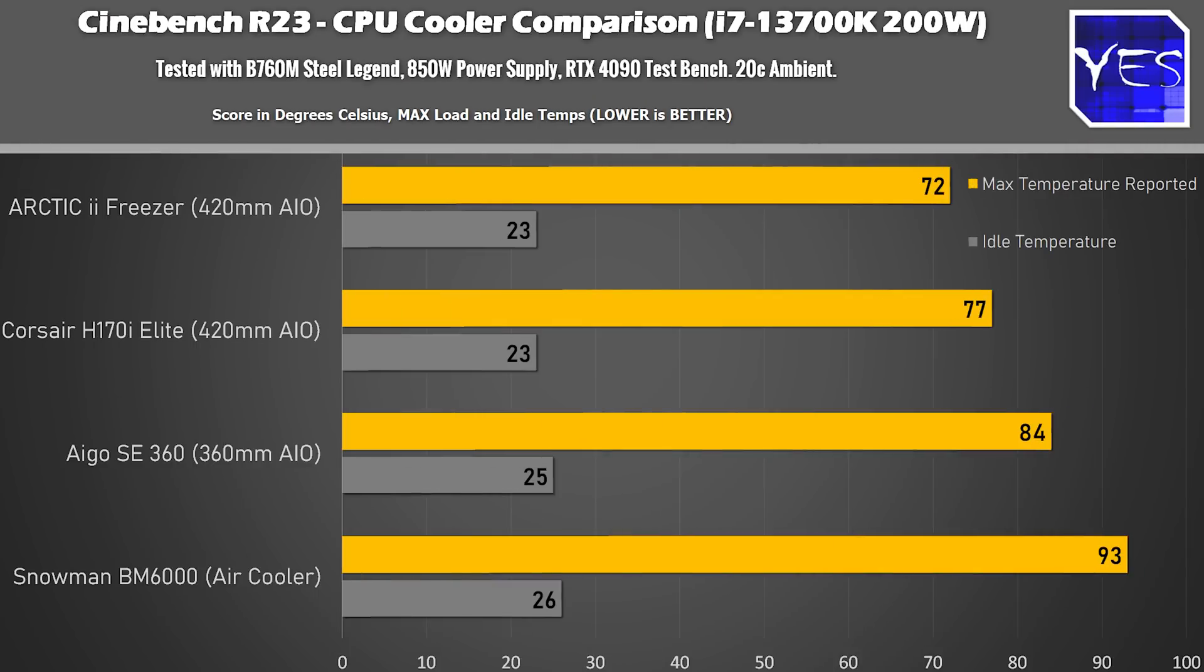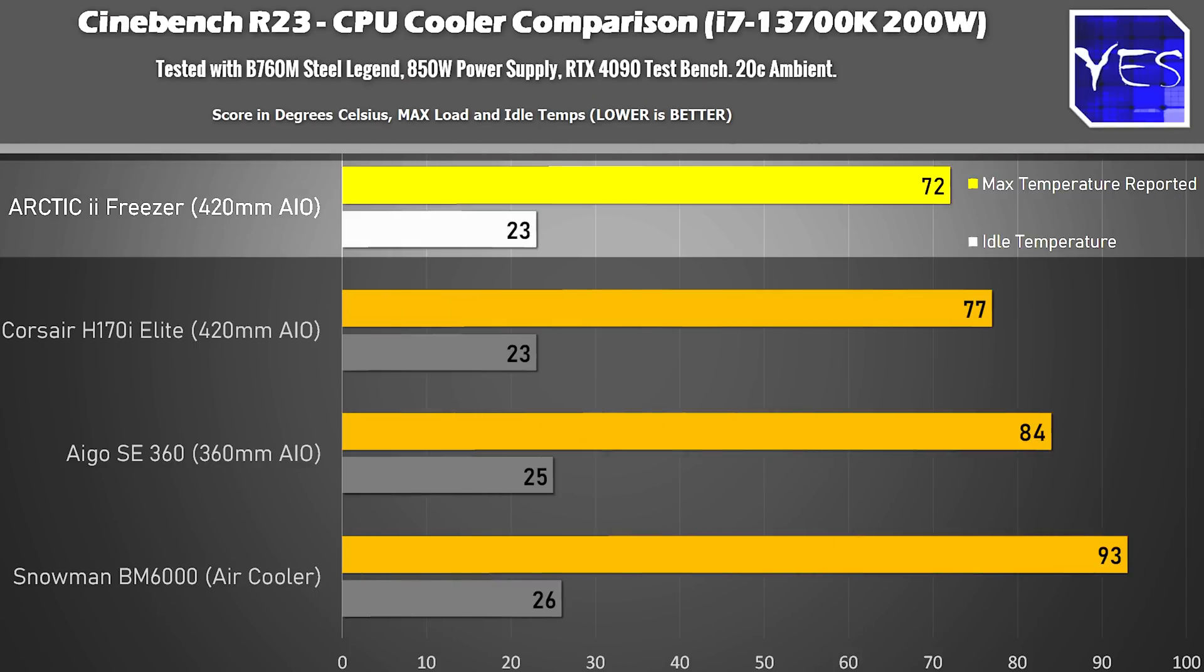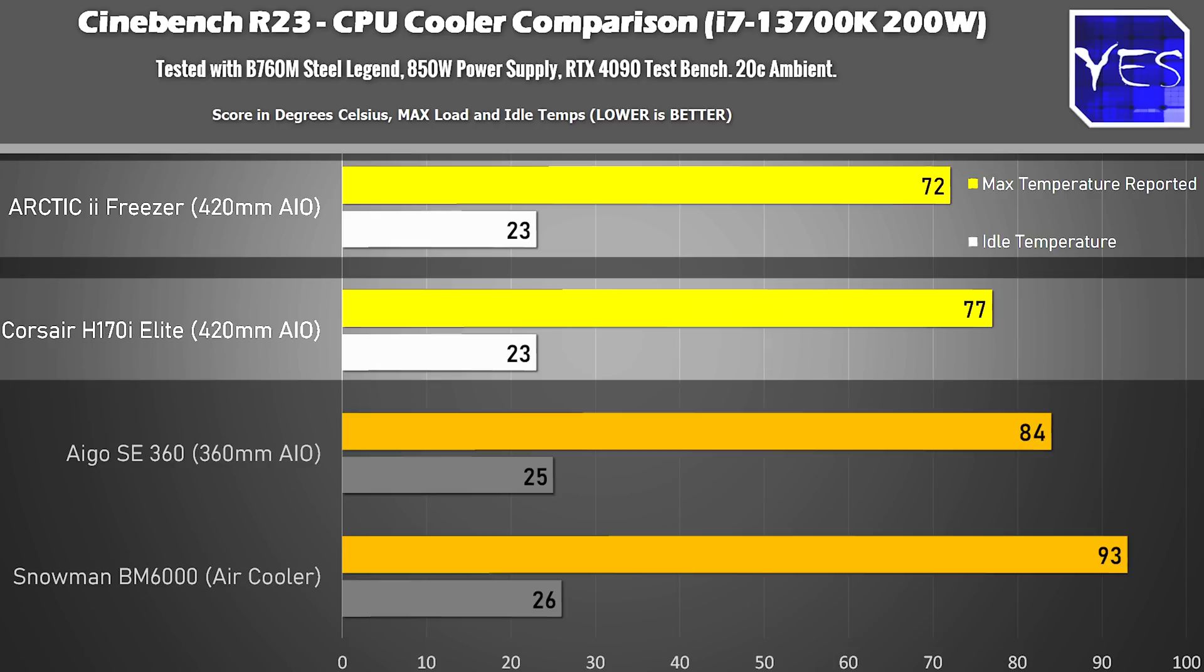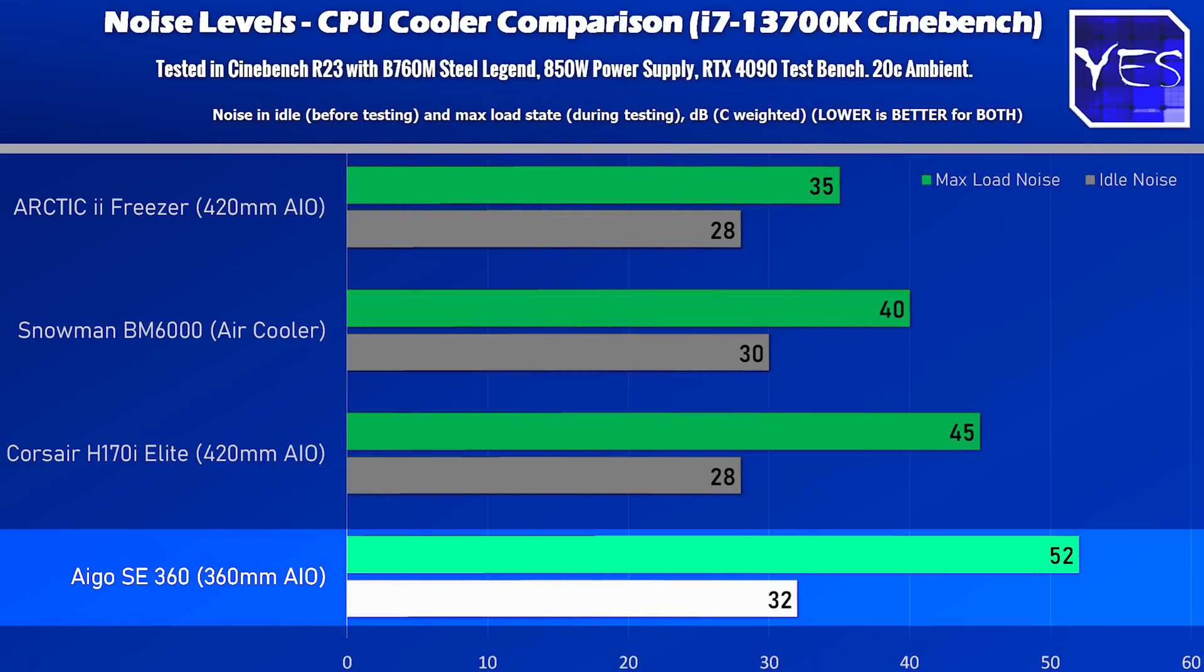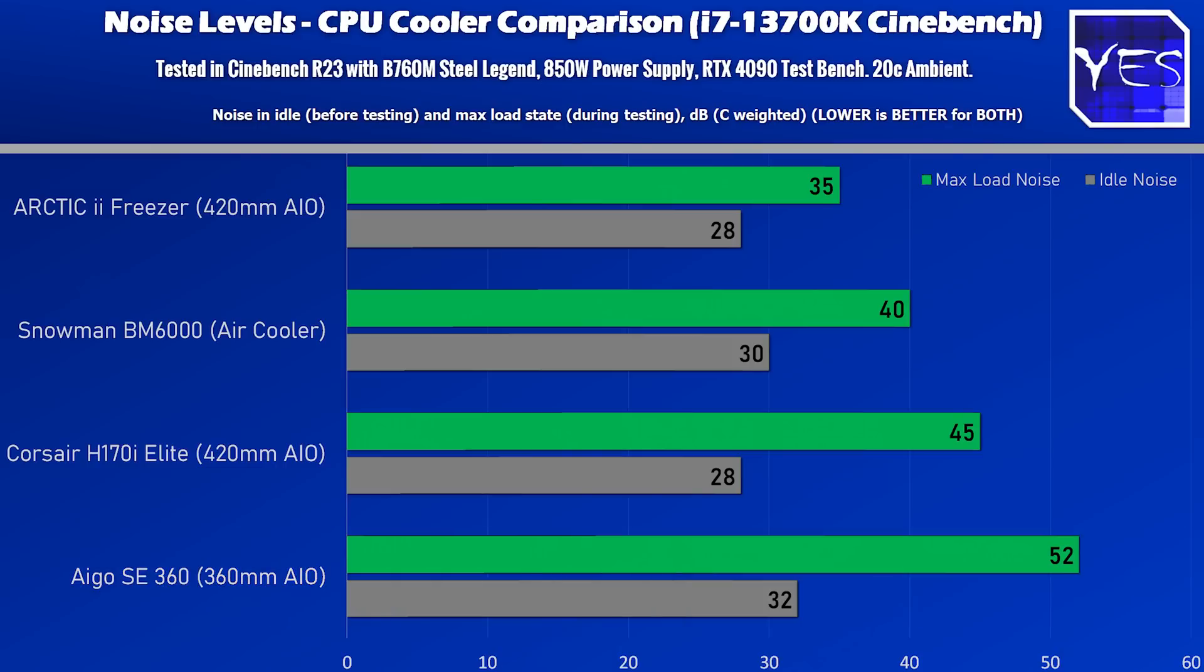Because let's get into the results. Here we've got an i7-13700K coming in five degrees lower and doing so with also much less noise. Now you also notice in the graphs, I've thrown in a couple of other coolers here, as well as a 360mm Aigo from AliExpress.